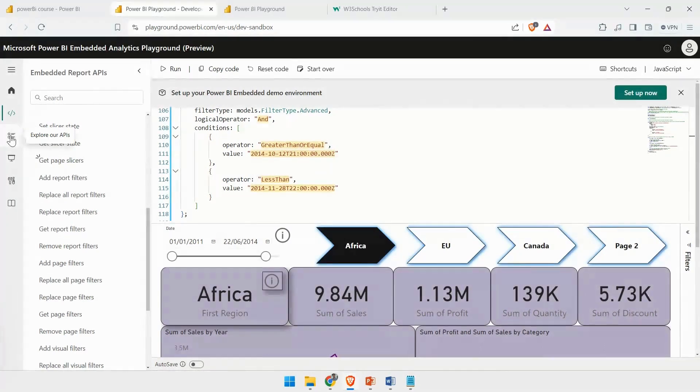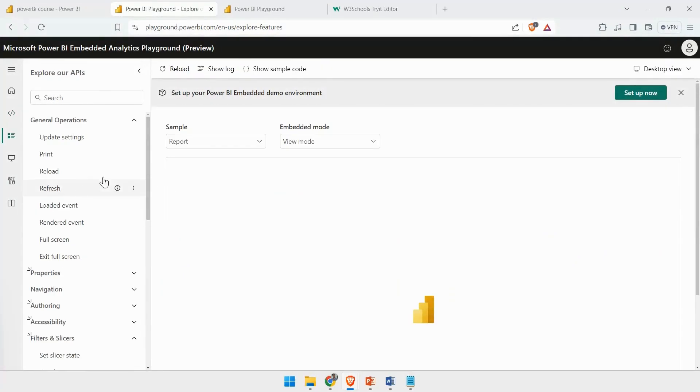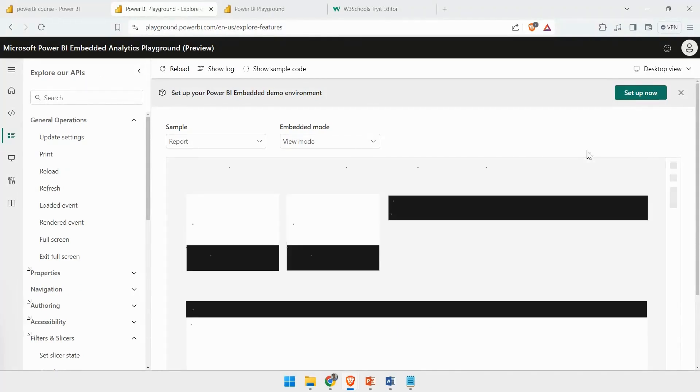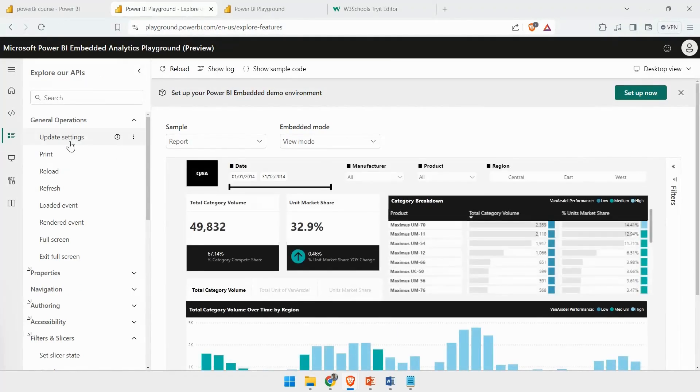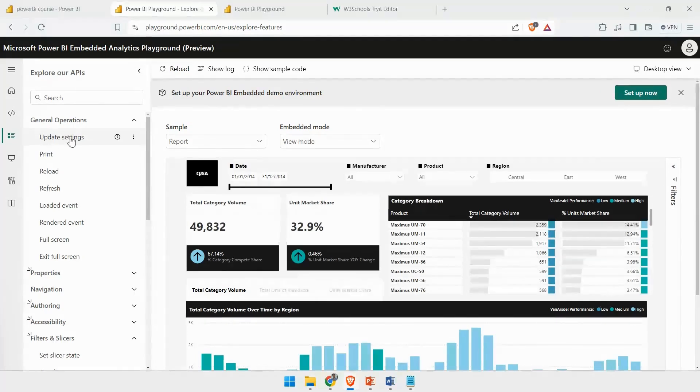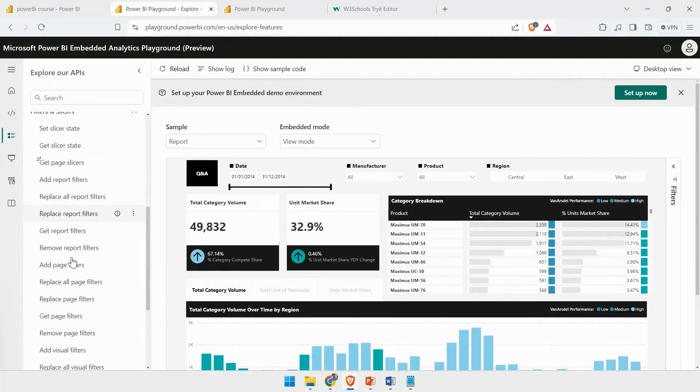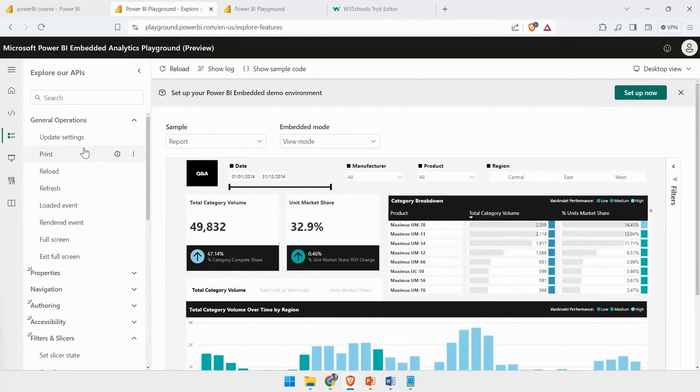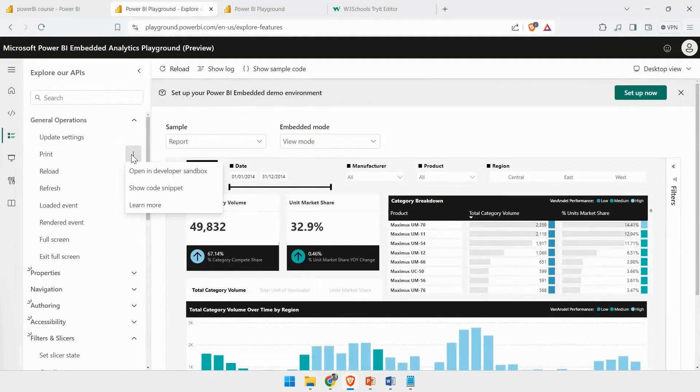Now we have the Explorer APIs. In some cases, I am not interested in seeing the code that is happening. I am just interested in testing out the features. In that case, I can use these APIs. I can select any API.